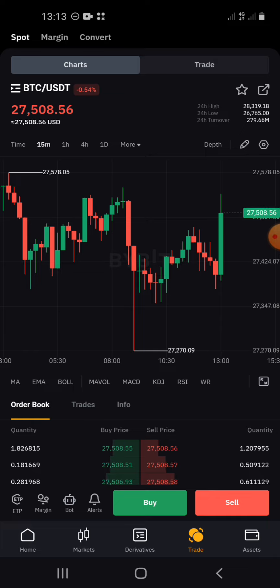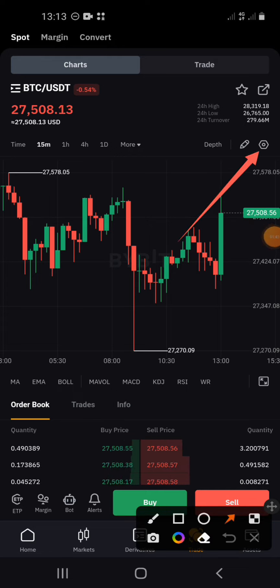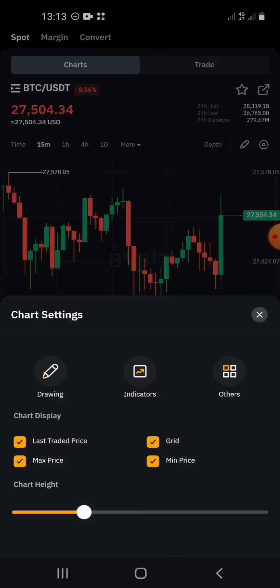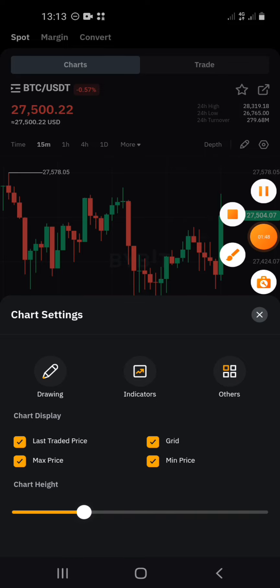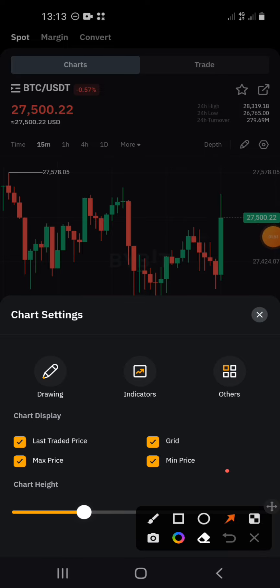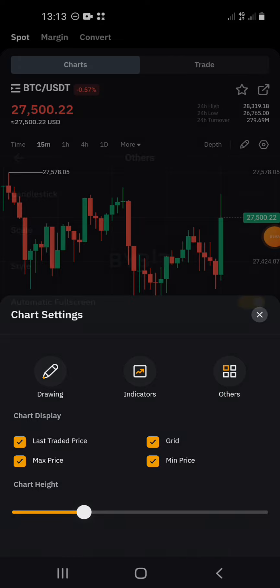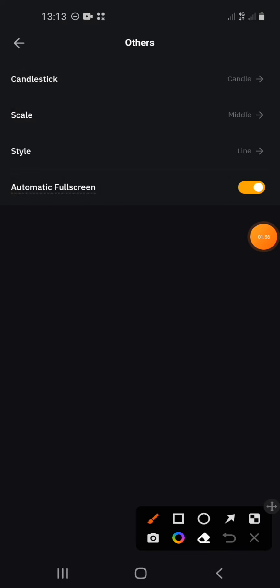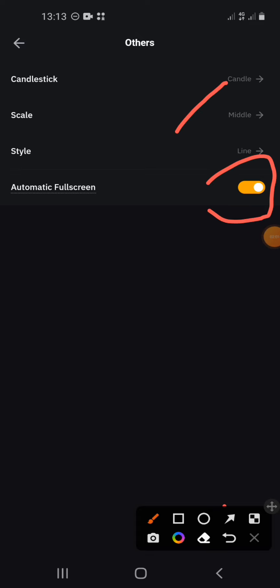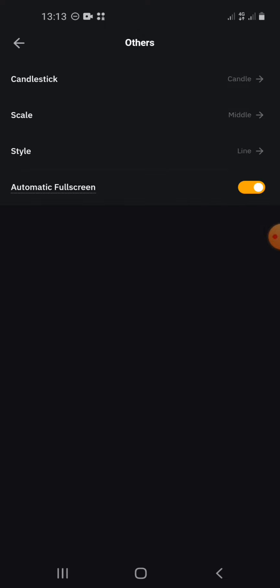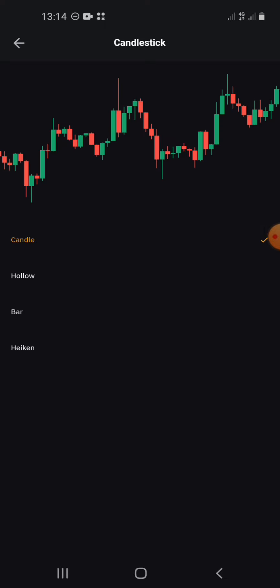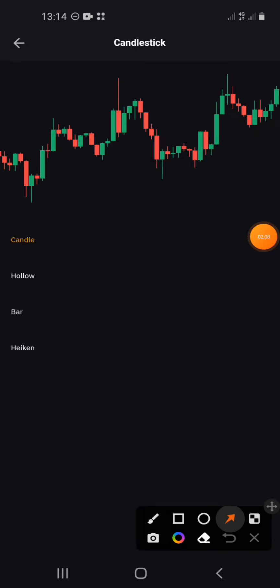The next thing is to set a few settings that tell you when to buy and when to sell, because trading is about buying and selling. Go to the settings icon — that thing that looks like a settings sign — and click on it. Once you've done that, click on 'Others' and make sure your chart type is set to candlestick. You can also switch to full screen using that area. Select candlestick and go back.